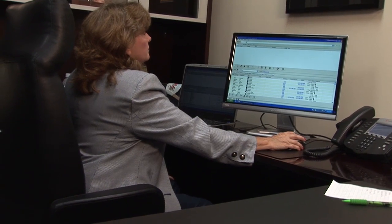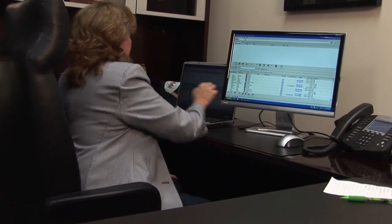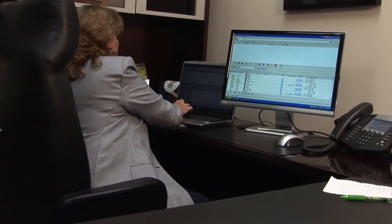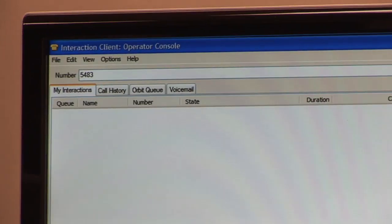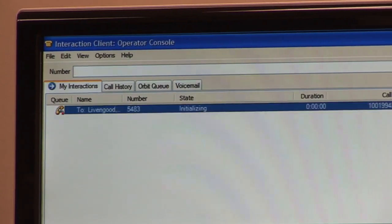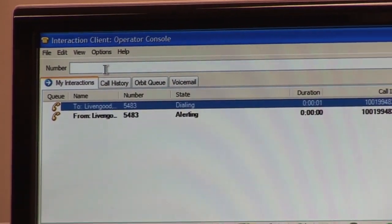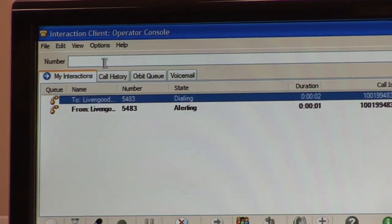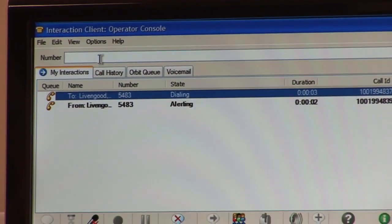You can simply click in the number field and enter a number, press enter on your keyboard, and it would activate my speakerphone.